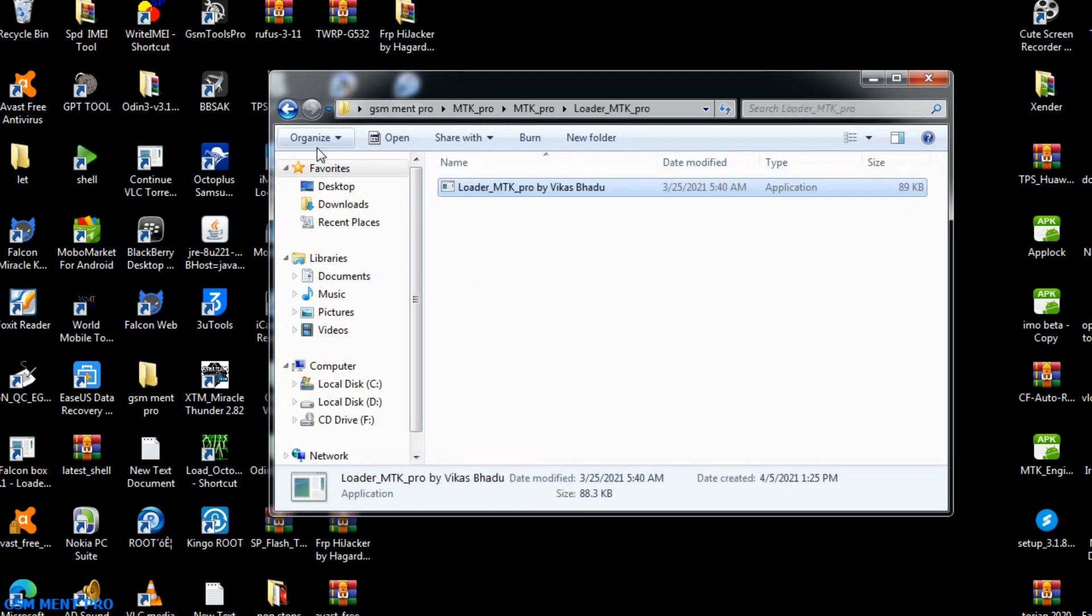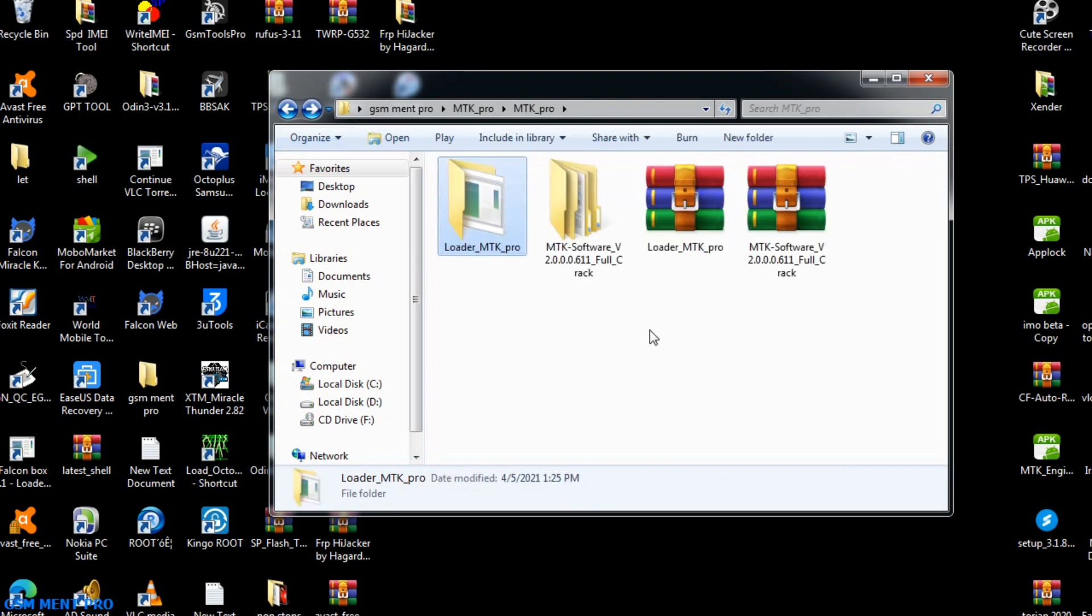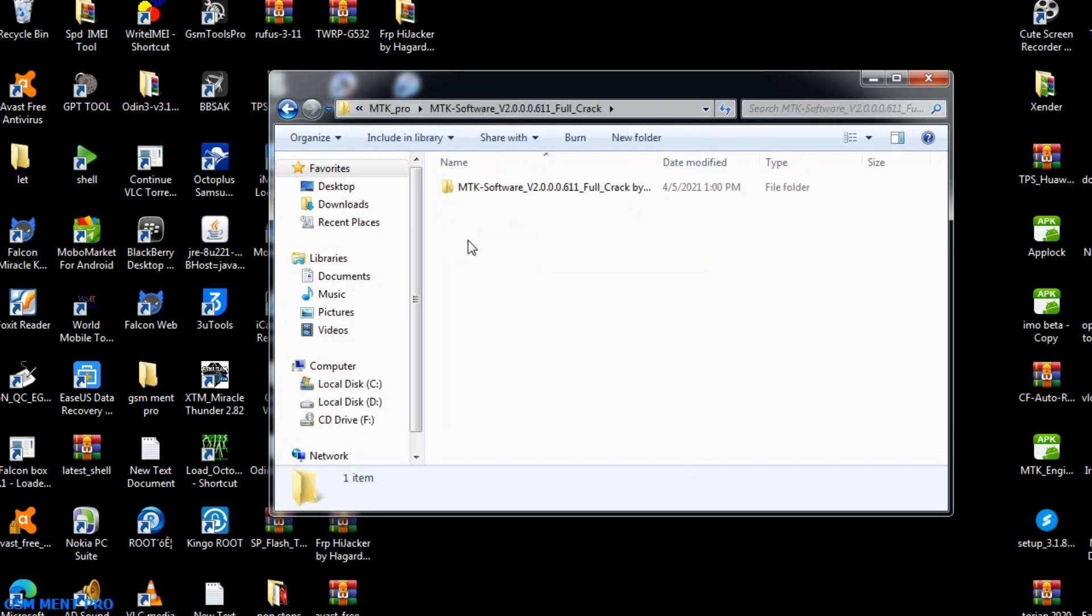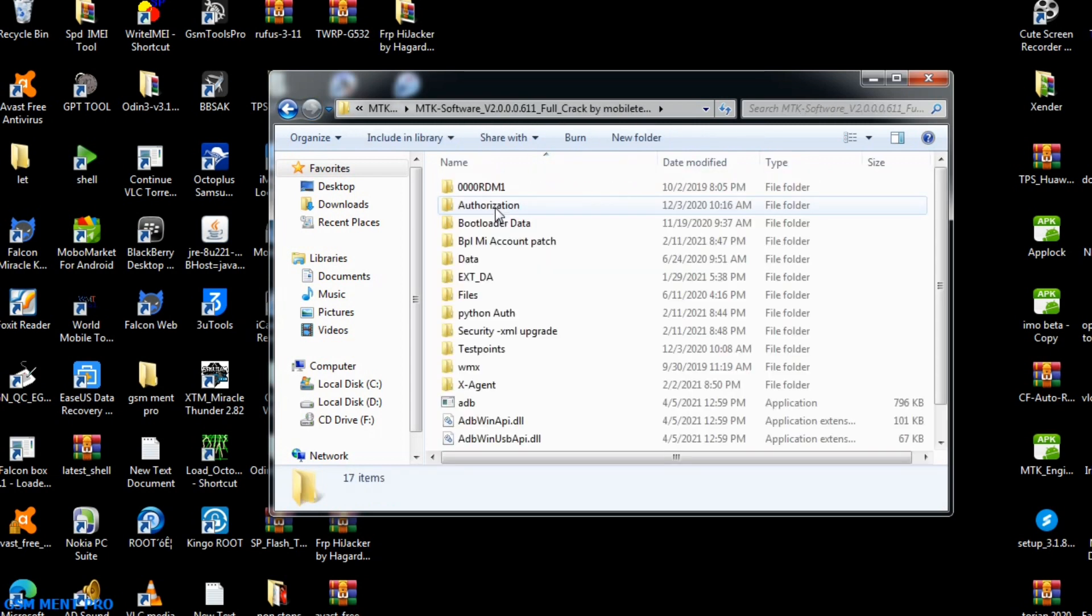After we extract the loader file, we copy it, then go back to the main folder and paste it in here, as you see.